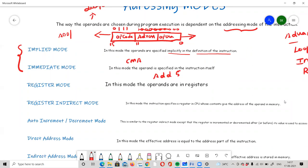The third mode is Register mode. In this mode, the operands are stored in registers within the CPU. A CPU has about 8 to 16 registers. The instruction specifies a register address, and the operand — that is, the data or value or content — is found directly in that register.